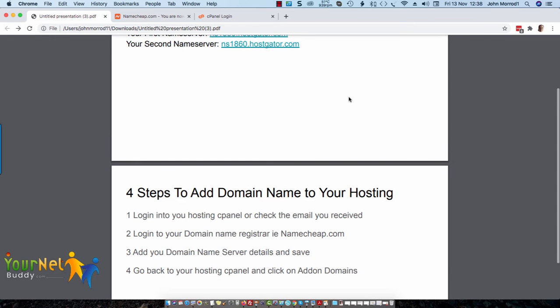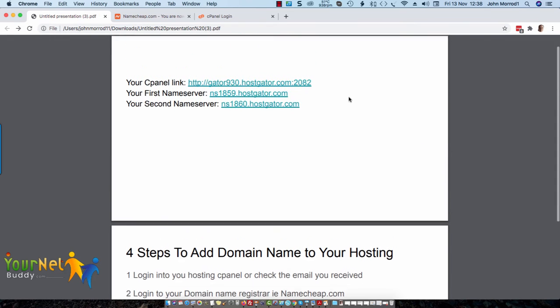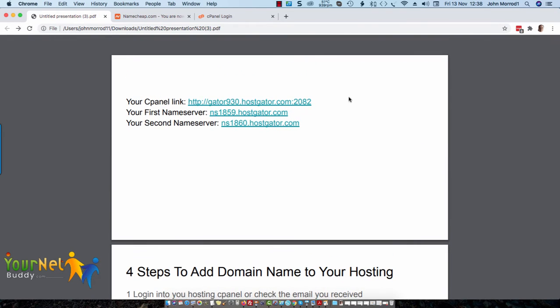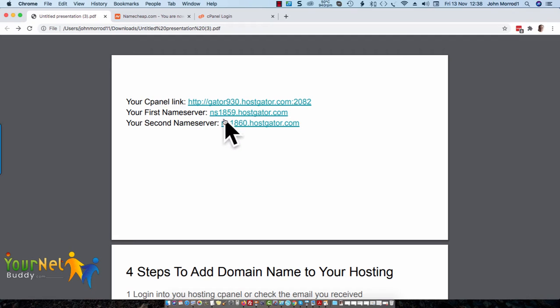The first thing you need to do is find the email that your hosting company sent to you when you started. I use Hostgator, so I've got a cPanel link here and my name server links here. These name servers are what you're going to need. I normally just copy the first one, and the second one is only one digit different, so I just change that manually.